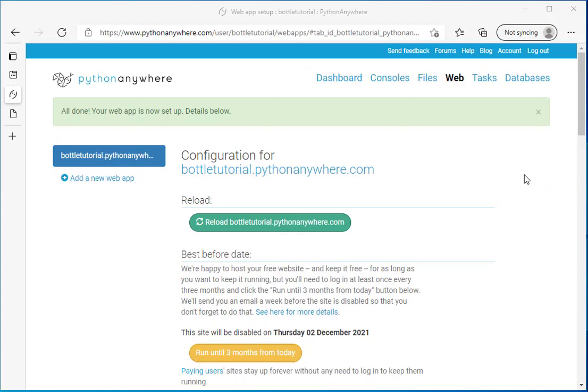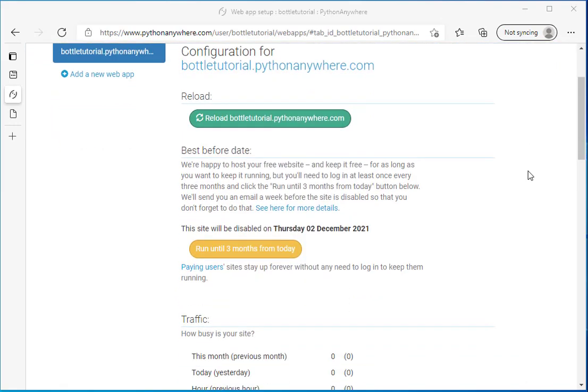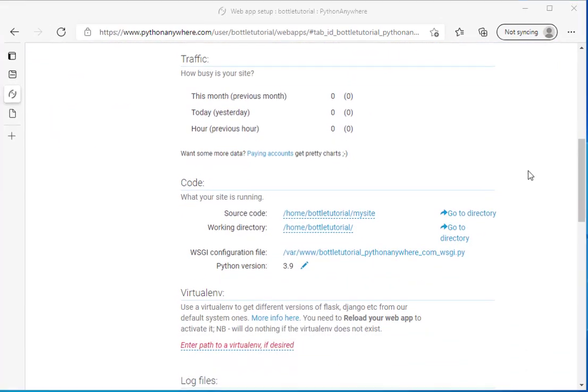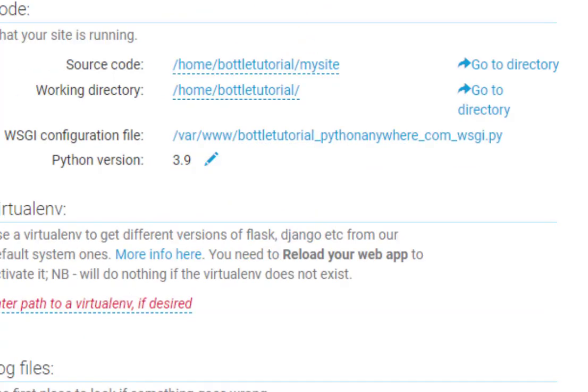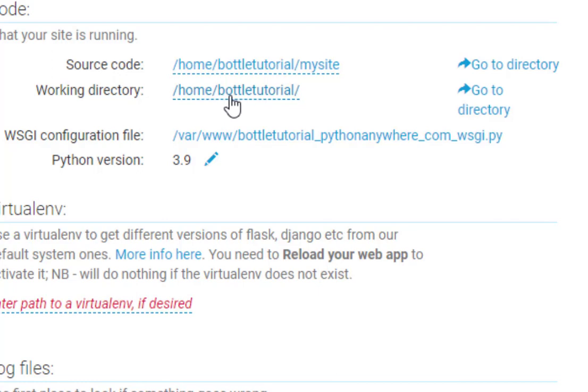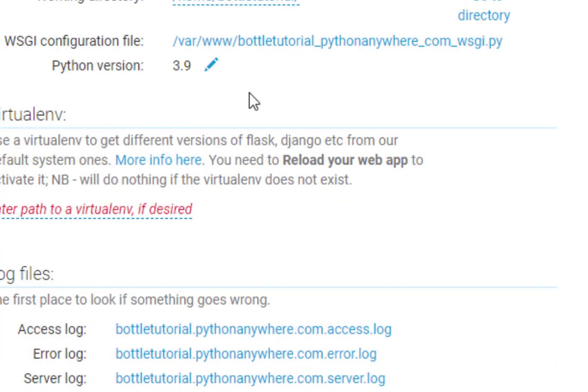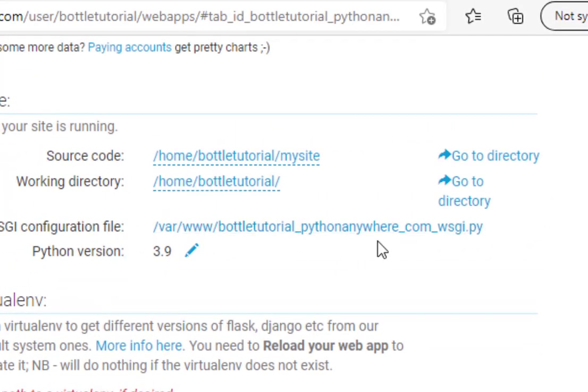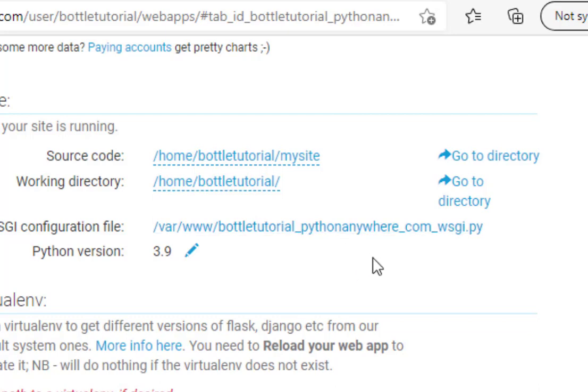Now that we've created our web application environment, we can scroll down and look at some of the configuration. So the source code is going to be in home BottleTutorialMySite. And this is our working directory. But we also have this WSGI configuration file. Let's take a look at that to better understand how our Bottle application will work.